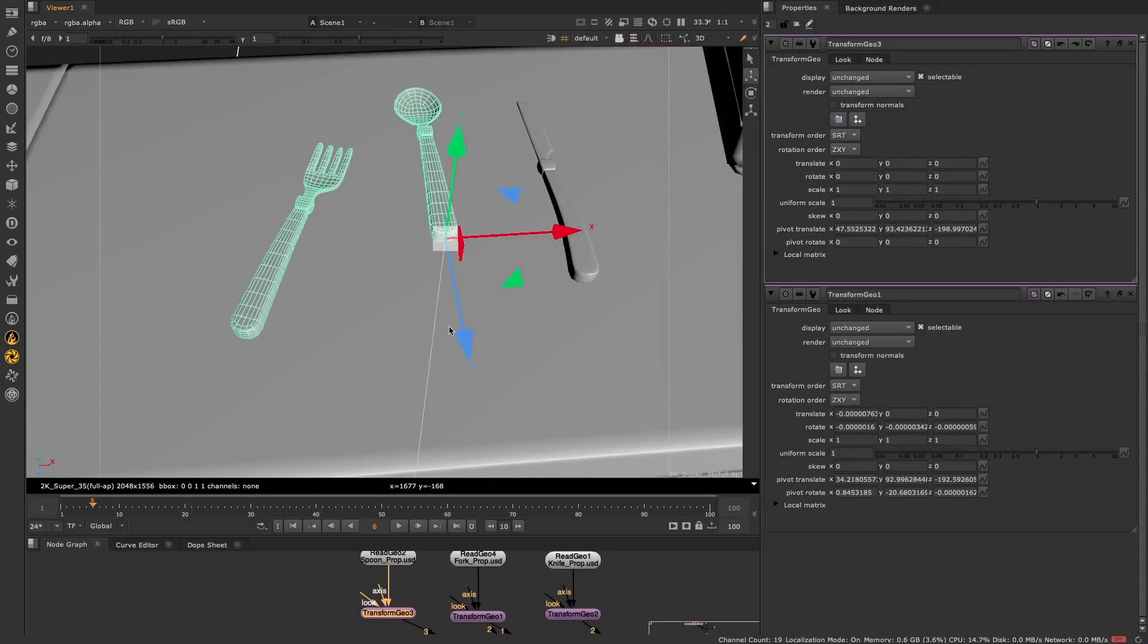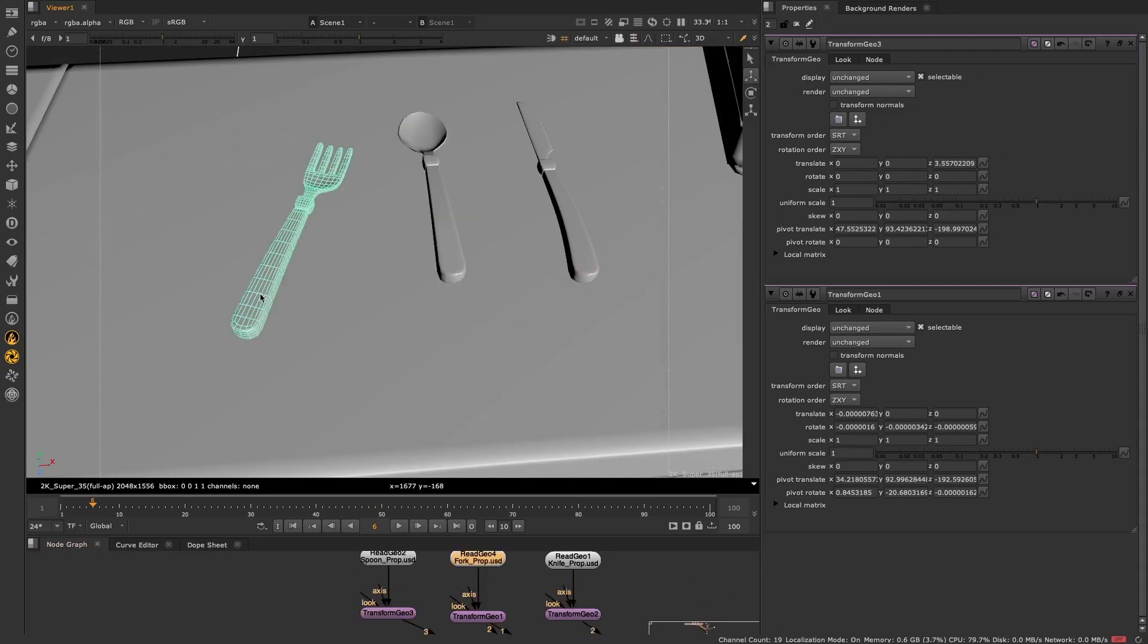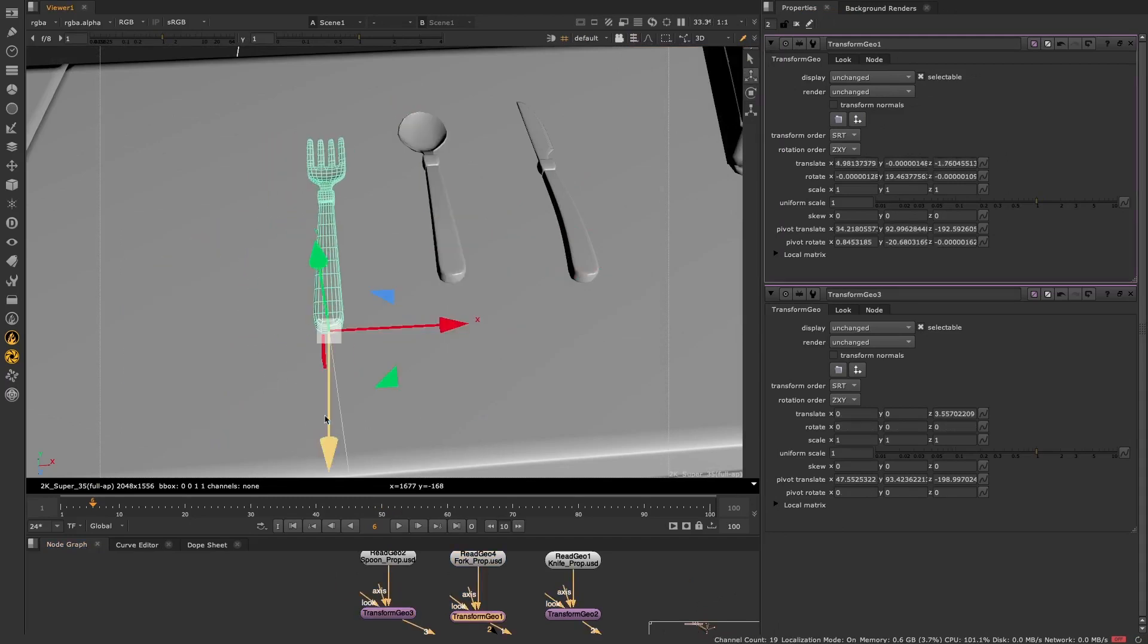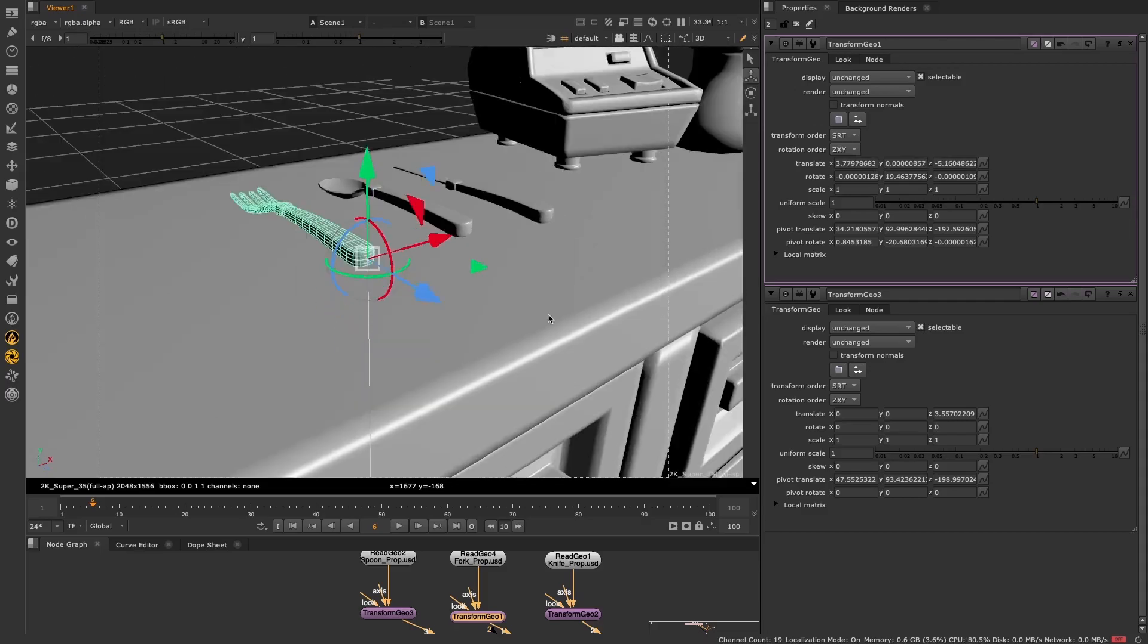These new features should help speed up your 3D workflow, making it faster and easier to precisely place and align your pivot points.